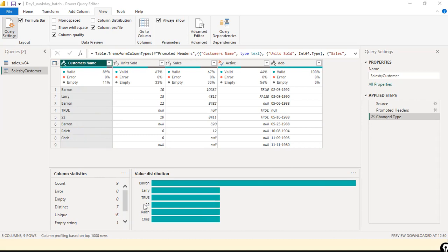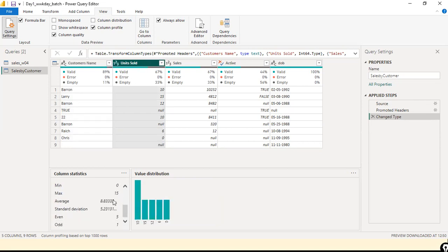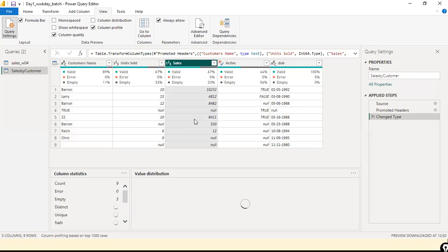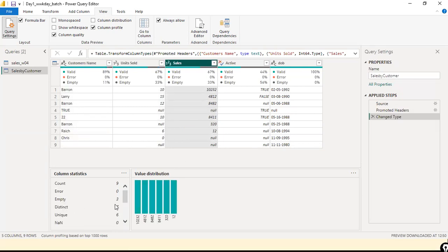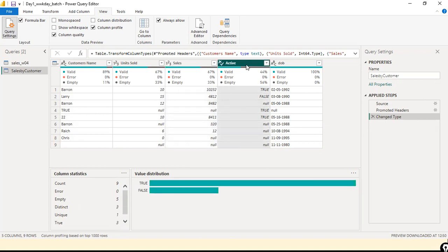Now we understand the difference between Distinct and Unique. If you select a numeric column like Units Sold, you can see average, minimum, and maximum — minimum is 0, maximum is 15. This helps you spot anomalies; for example, if Units Sold shows 1,000, that may be a data entry error. Standard deviation is 8.33. High standard deviation means a lot of variation. The same analysis applies to the Sales column — it shows 3 empty values.